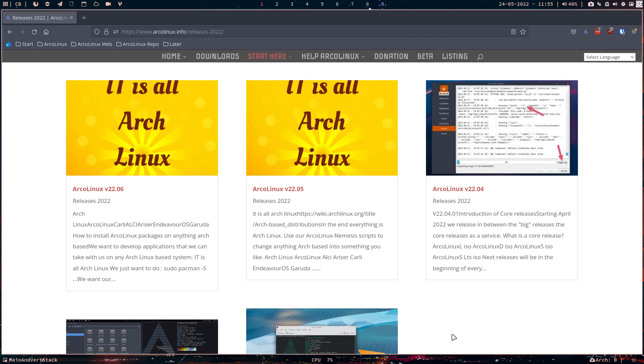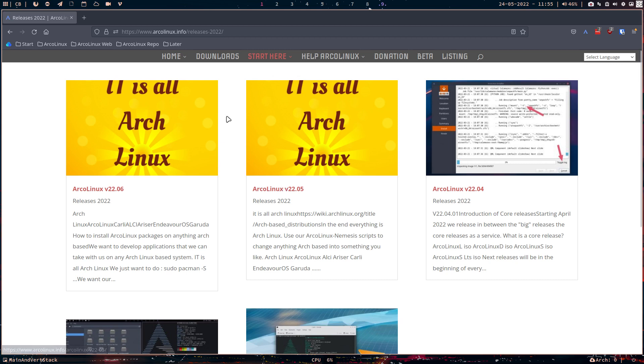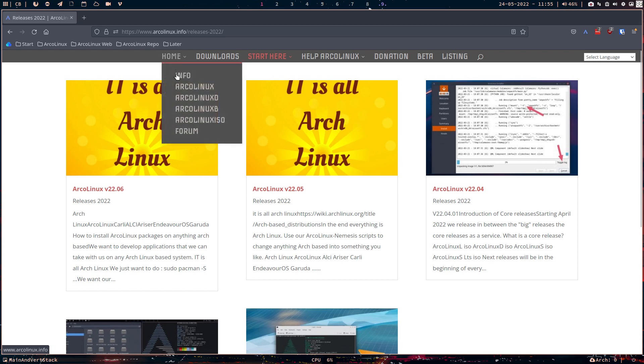And from ArchLabs came ArchMerge, came ArcoLinux. And here we are, the last two months, looking five years back, saying, in the end, all with what we've done, and all the projects that we've done,